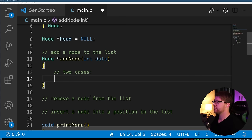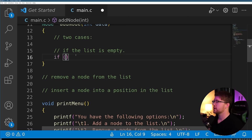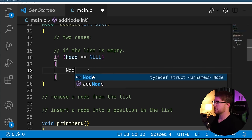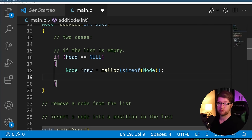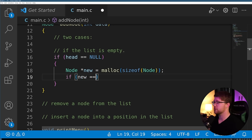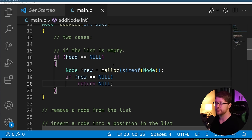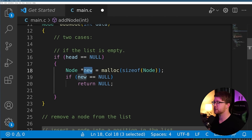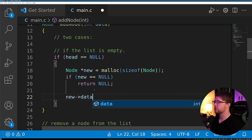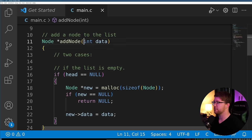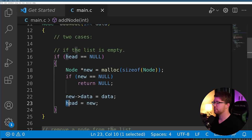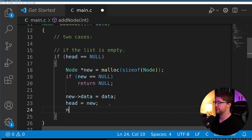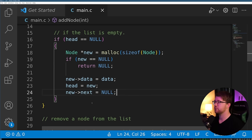For the first case — if head equals null, meaning the list is empty — we do: node pointer new equals malloc sizeof node, check if new equals null to handle malloc failure, set new->data equal to data, set head equal to new, and set new->next equal to null. This takes care of adding a single item to an empty list.